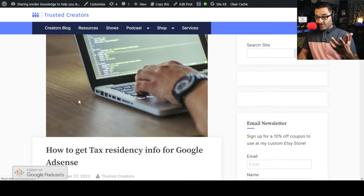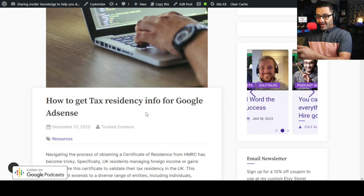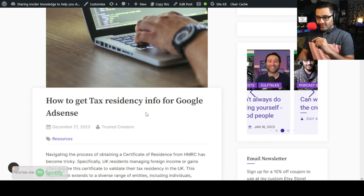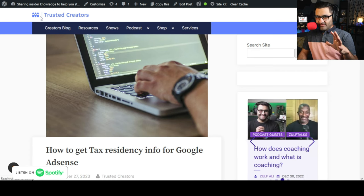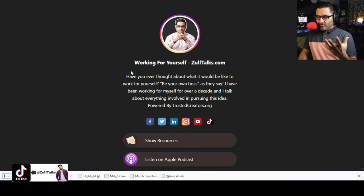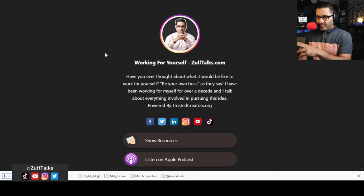To get tax residency info for Google AdSense — you'll notice I'm slightly different from you. I have a company called TrustedCreators.org, so I get all my YouTube earnings into a company name and then I get a salary from the company as a director. That might be a little complicated — I talk about it all on my podcast about the journey of working for yourself.